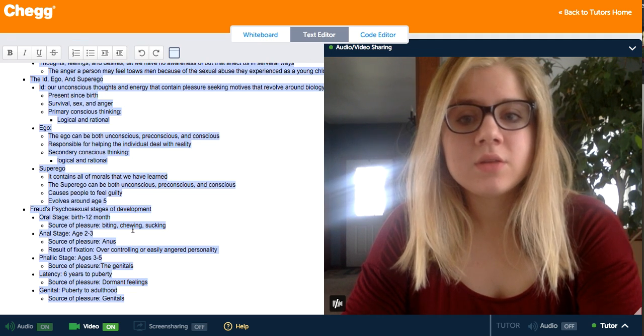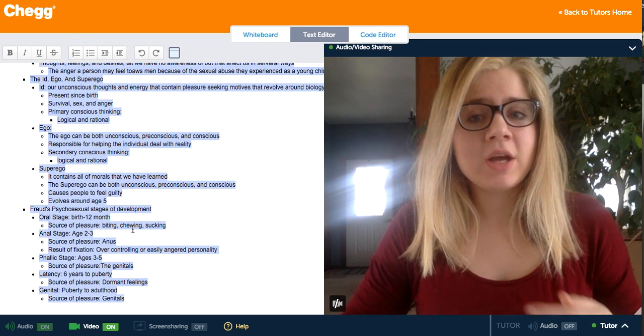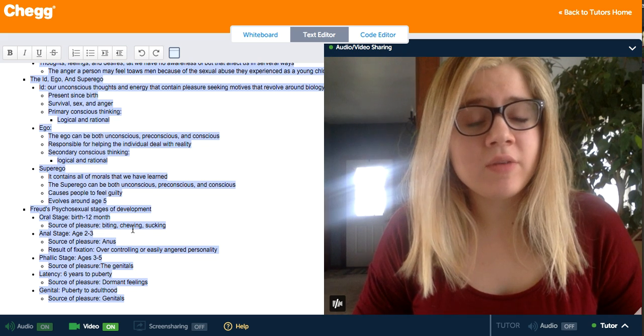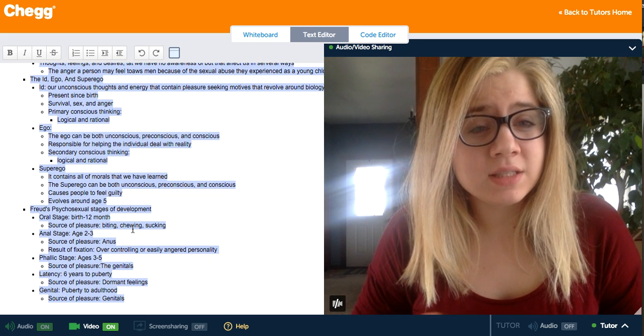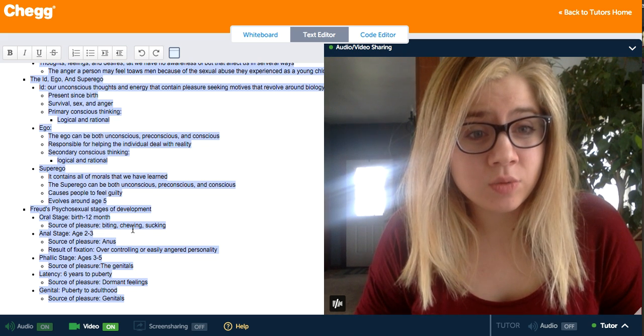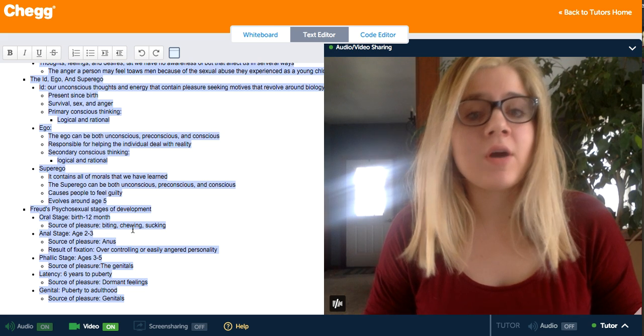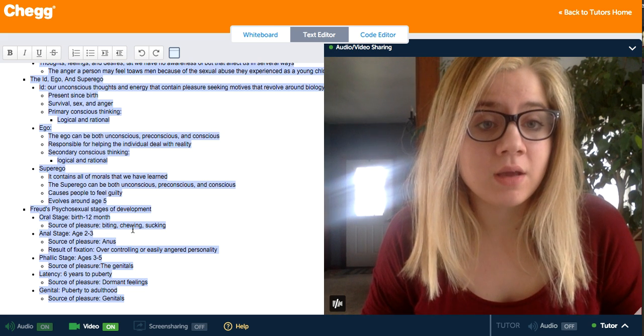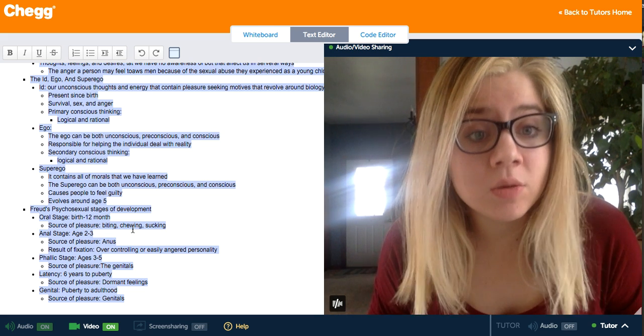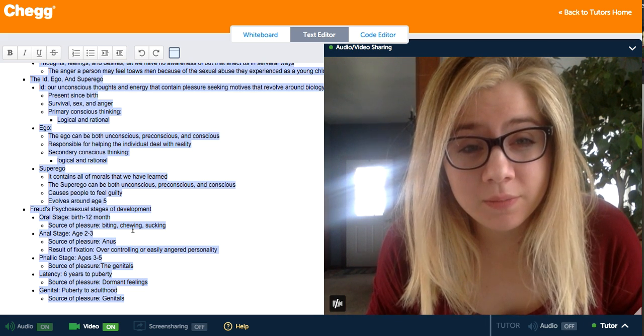The superego actually develops around age 5 and is the last of the three to evolve. That's why children under age 5 have a hard time understanding why they're getting in trouble — they don't yet have the moral framework to process it.